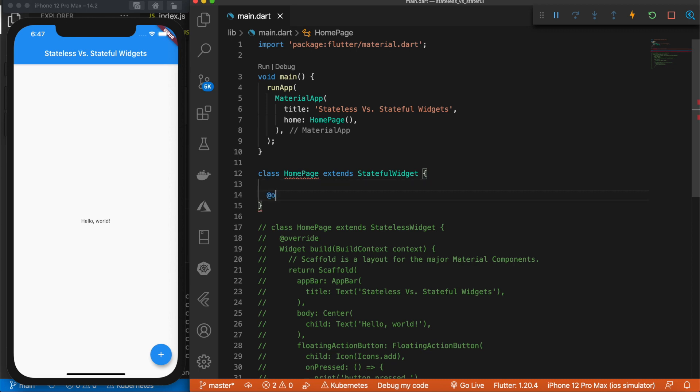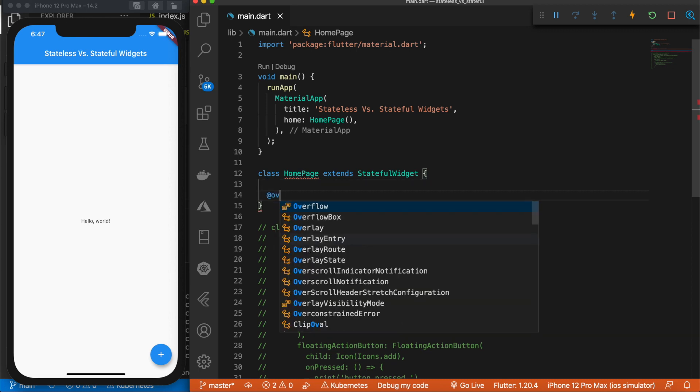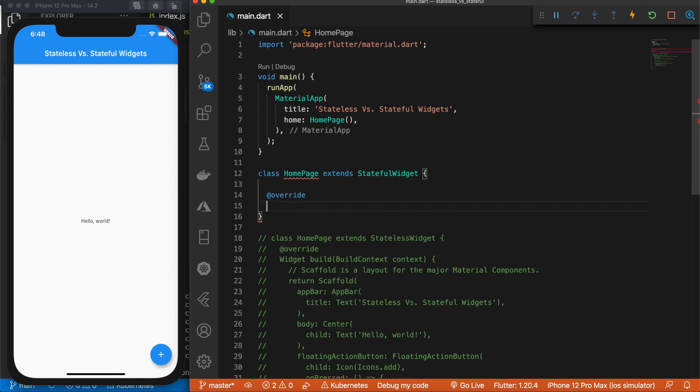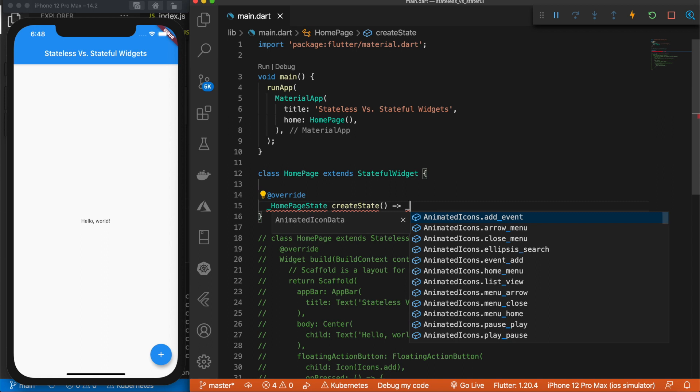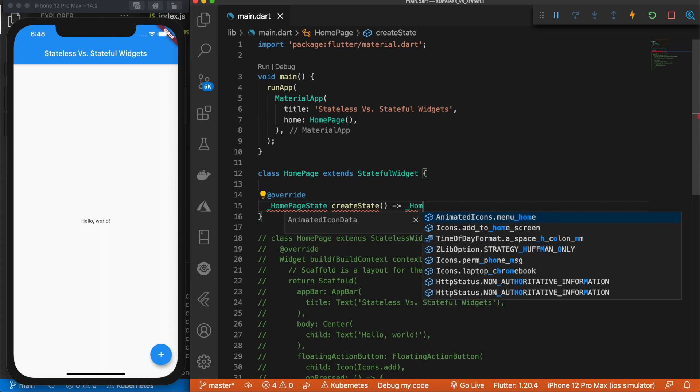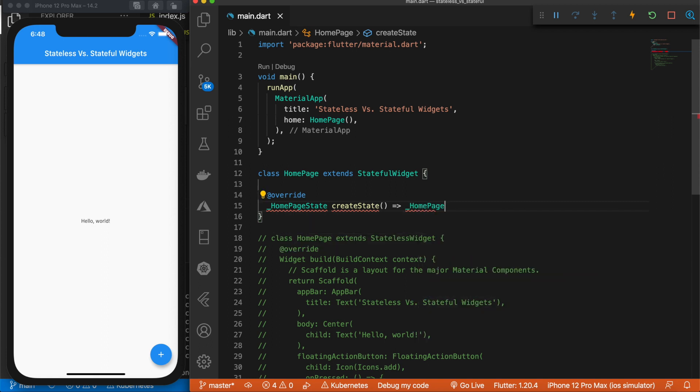Next we need to add our override. We need to point this to another class which will be named HomePageState. So let's declare that. HomePageState. We'll say createState, use some arrow notation. HomePageState, just like that. And that is all for this class here.